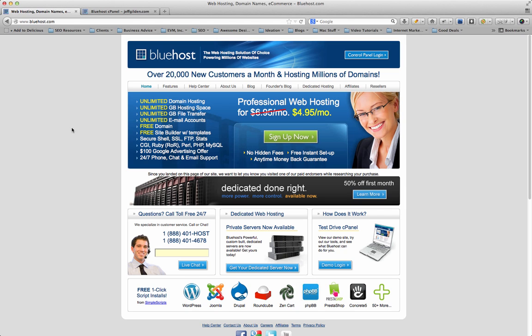Basically when you come to the home page, you'll notice a few things. They've got unlimited domain hosting, unlimited hosting space, unlimited file transfer, unlimited email accounts. Everything's unlimited so you don't have to worry about going over or getting shut down because you had too much traffic. You get a free domain name when you sign up.